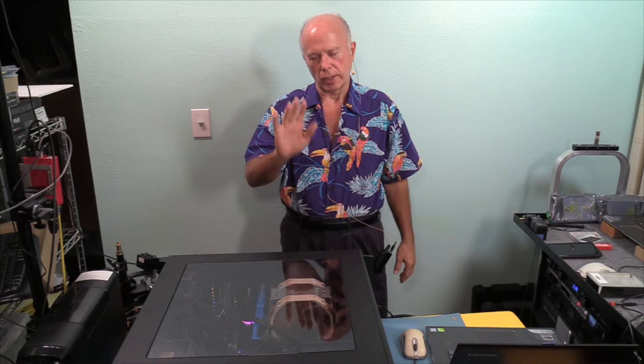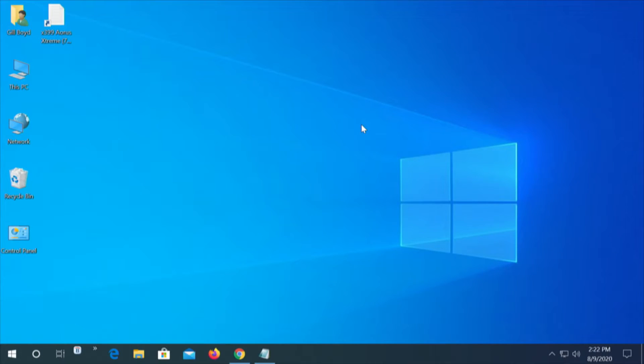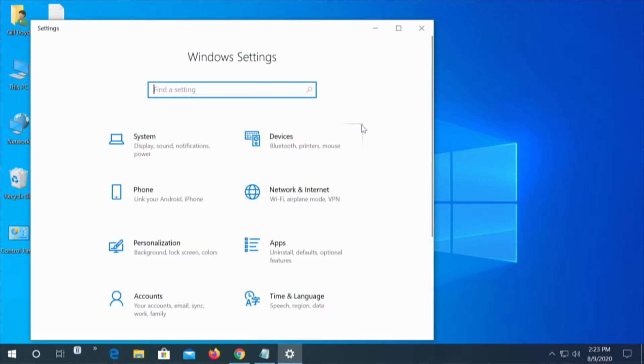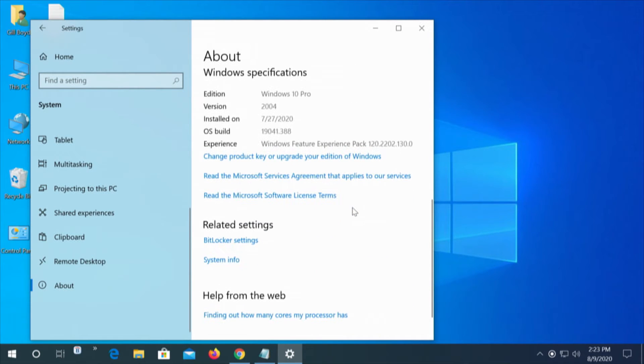We'll start with the first one, which is a clean install. This first computer is a desktop, X399 chipset. We've done a clean install — this was done right after we did the upgrade to the 2TB NVMe drive. I'll go to System, down to About, and I want to see what version of Windows I've got. This is Windows 10 Pro 2004. Whether it be Windows 10 Pro or Windows 10 Home, the different versions, this should work on all of them.